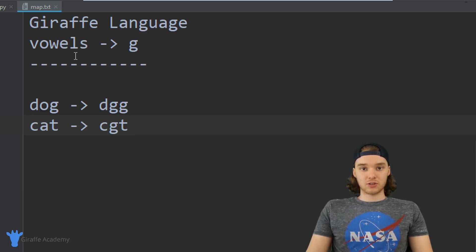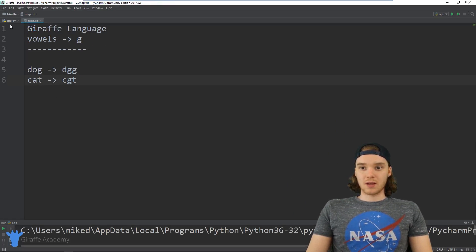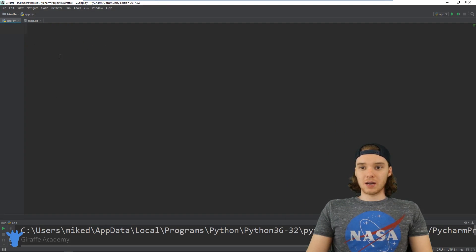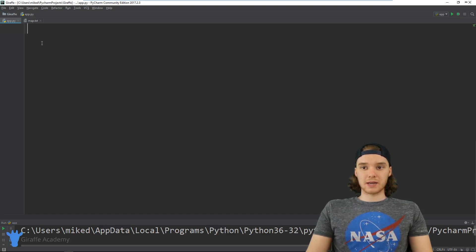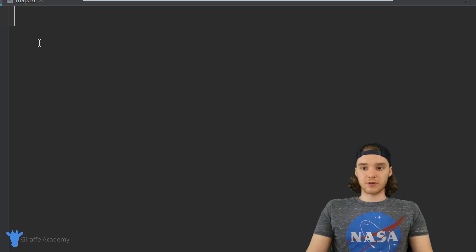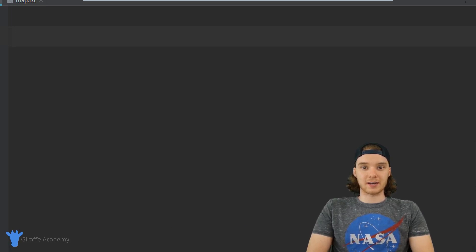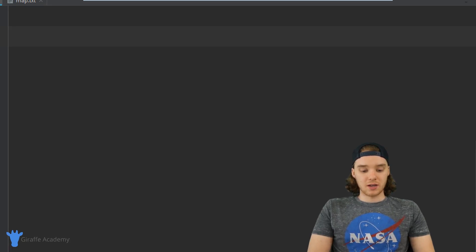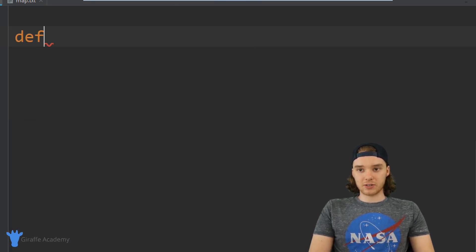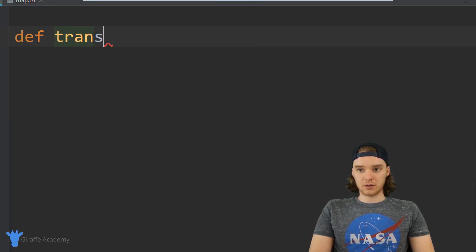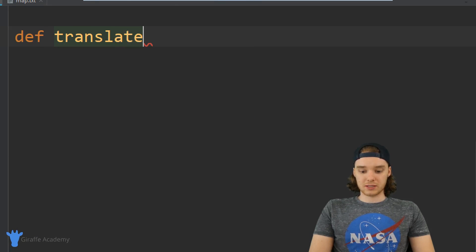So we're going to build a Giraffe translator. Over here in our Python file, let's start making this translator. The first thing I'm going to do is define a translate function, and I'm just going to call it translate.